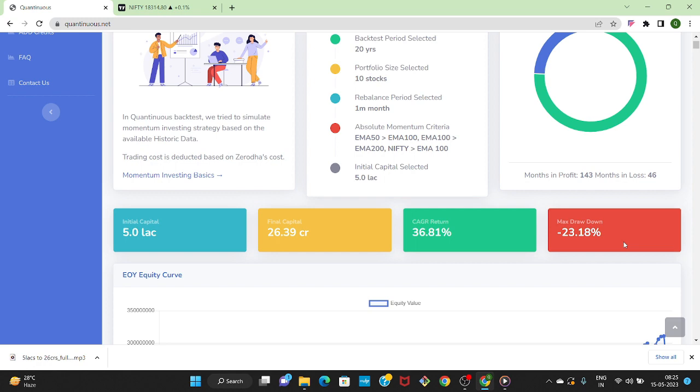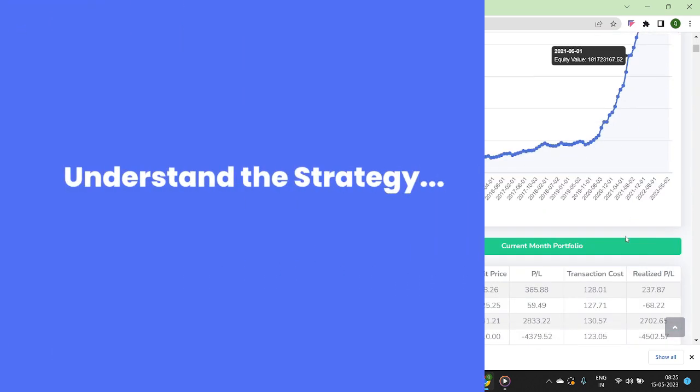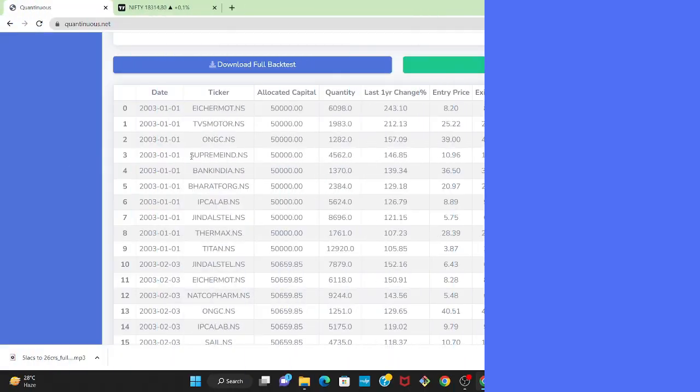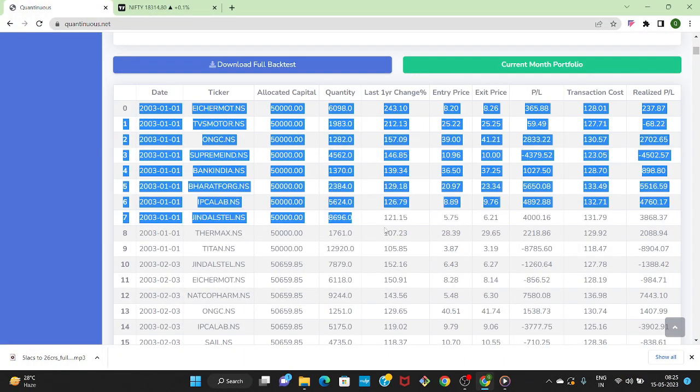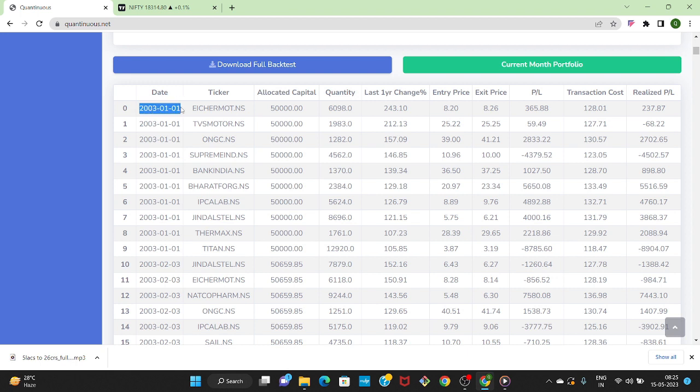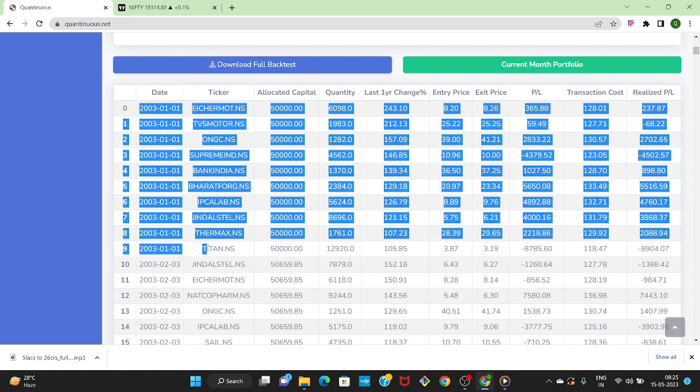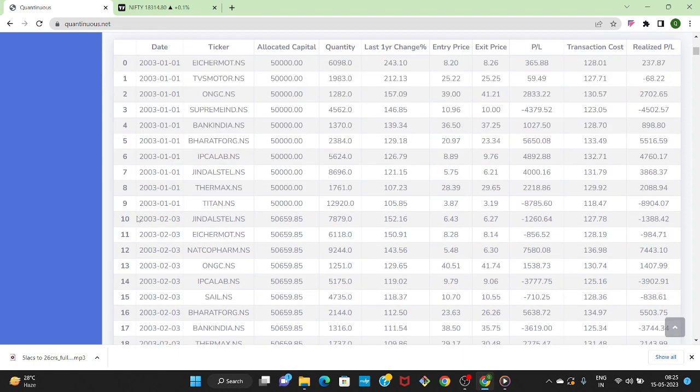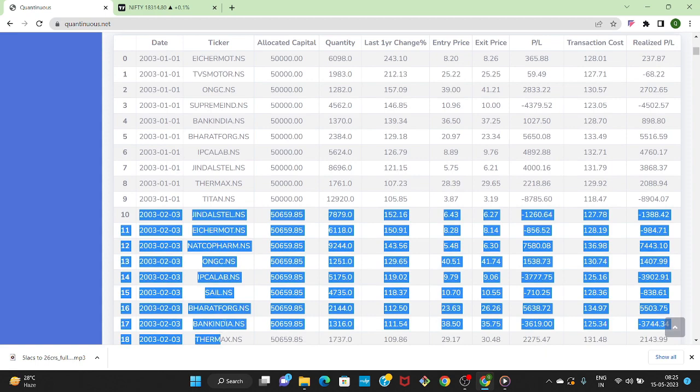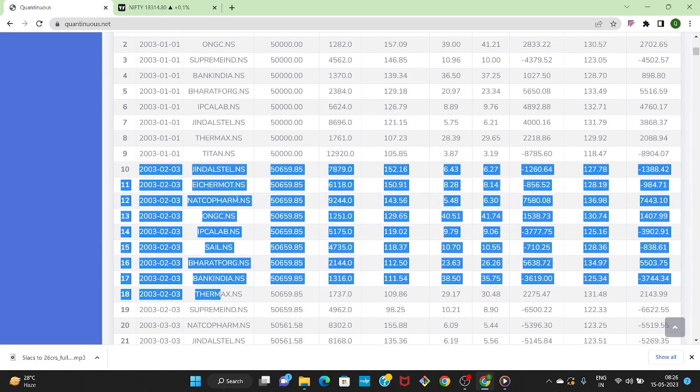Now let us understand the strategy first. As part of this strategy at the beginning of every month we have selected the top 10 stocks of Nifty Large Mid Cap 250 universe. You can see over here the calculation is started from 2003 and the strategy has purchased top 10 stocks at the beginning of the month and it hold it for that entire month.